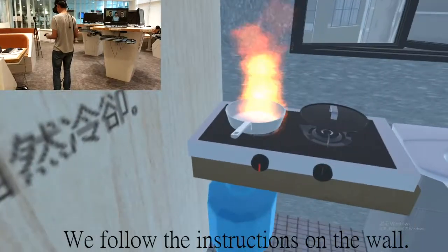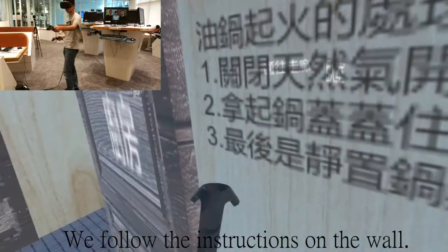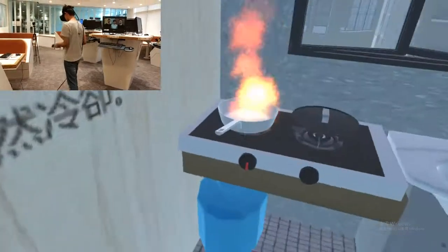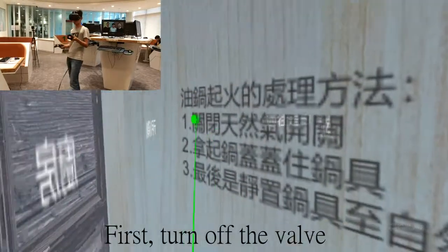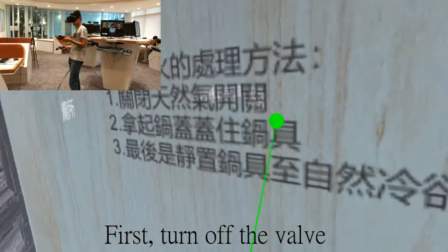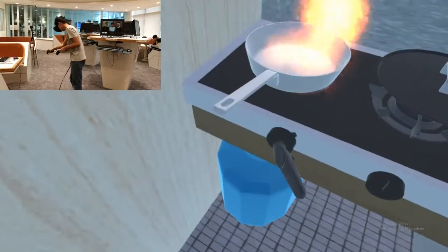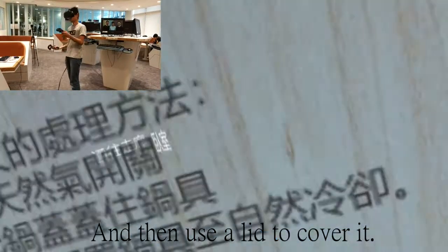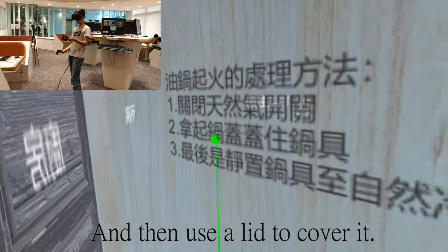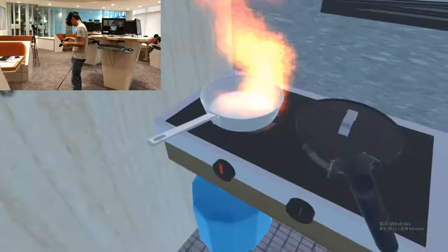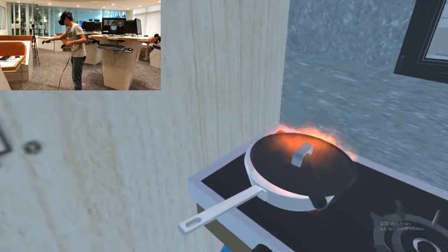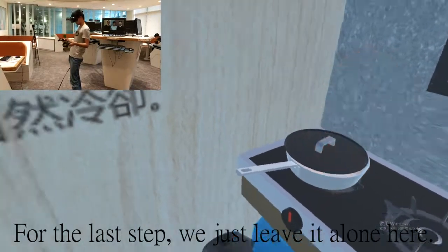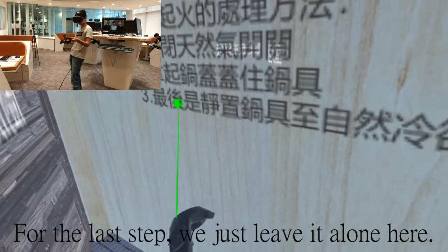We follow the instructions on the wall. First step, we turn off the valve. And then we use the lid to cover it. For the last step, we just leave it alone here.